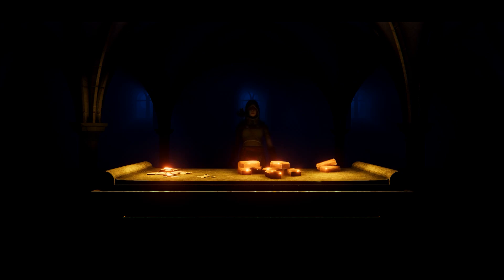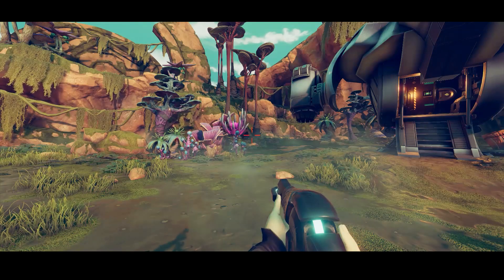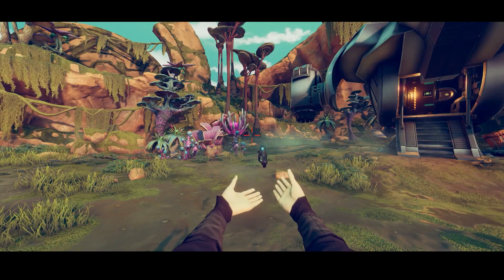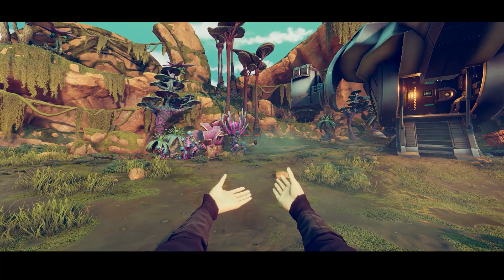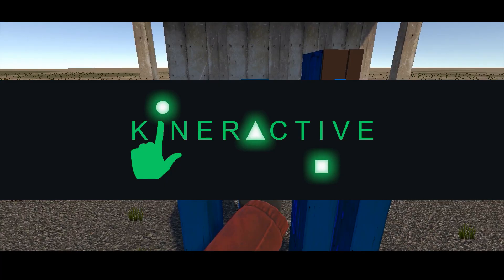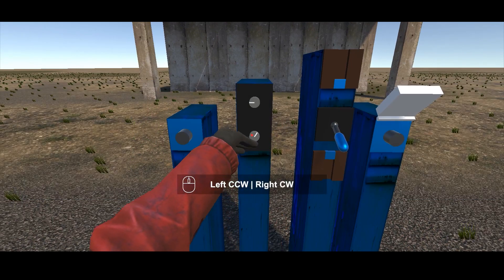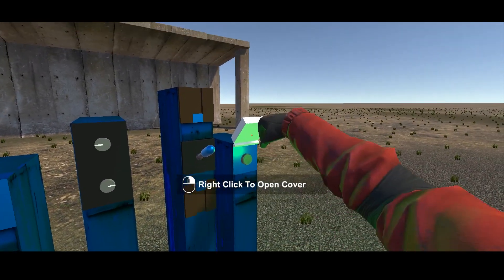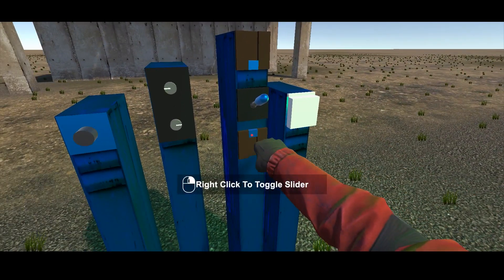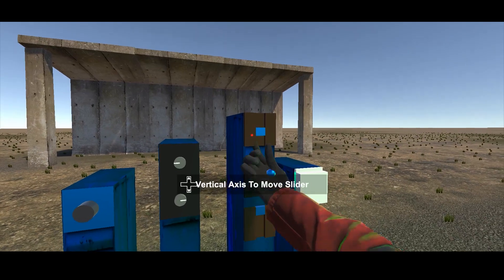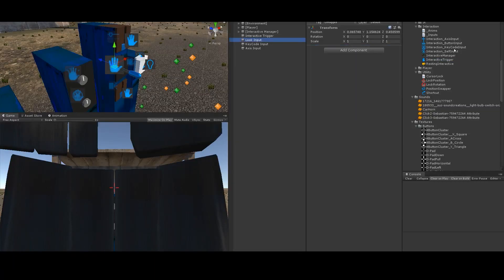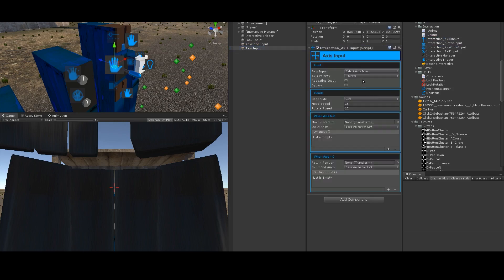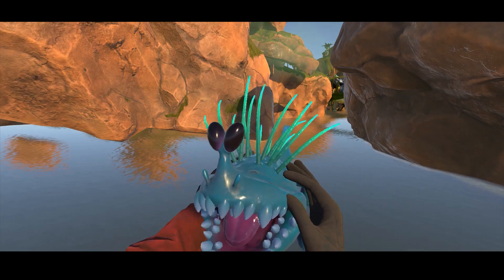Have you felt like something was missing, but you just couldn't put your finger on it? Have realistic interactions always been out of reach? Well, get ready for an interaction revolution. The Kinteractive Framework lets you create complex inverse kinematic interactions with ease. Just drag and drop the components onto the Inspector. Give your game that special touch!